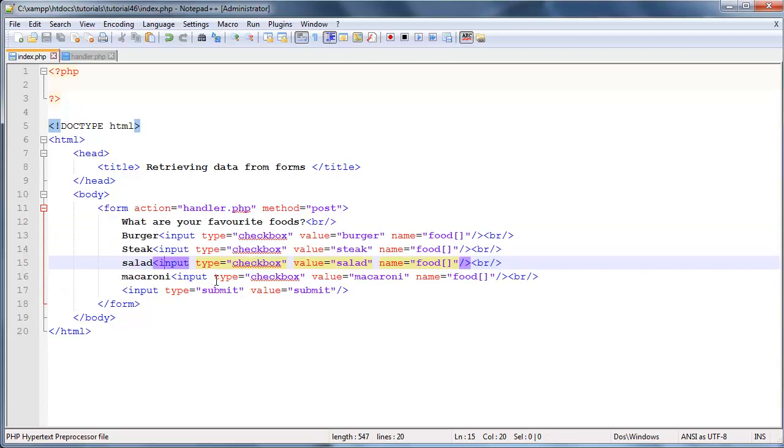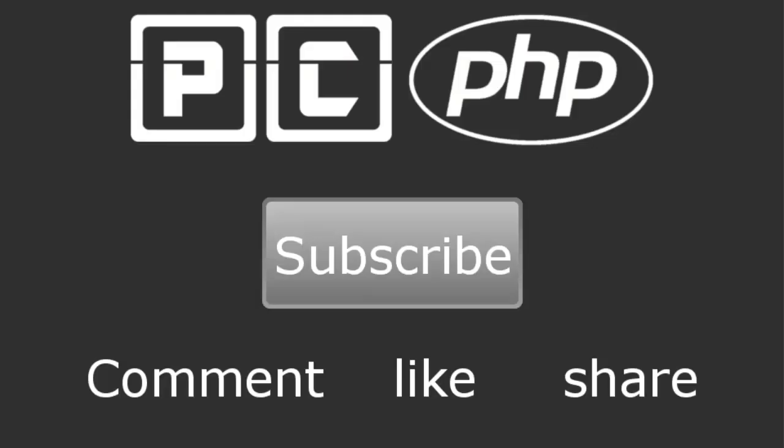So that's all I have for you guys in this video. Don't forget to subscribe, please feel free to leave a comment, like, or share this video. It's really going to help my channel grow, and I will see you guys next time.